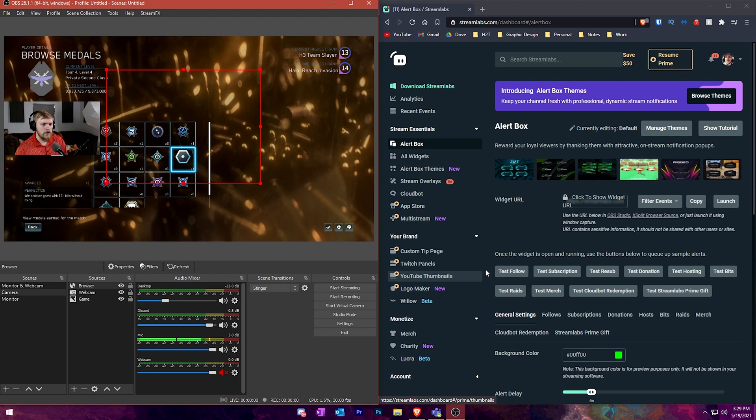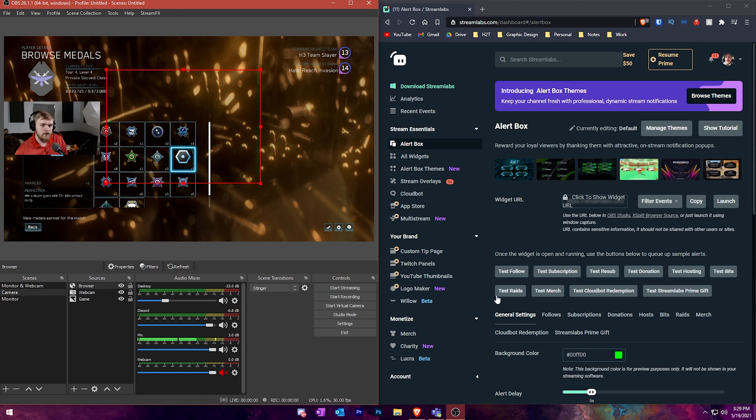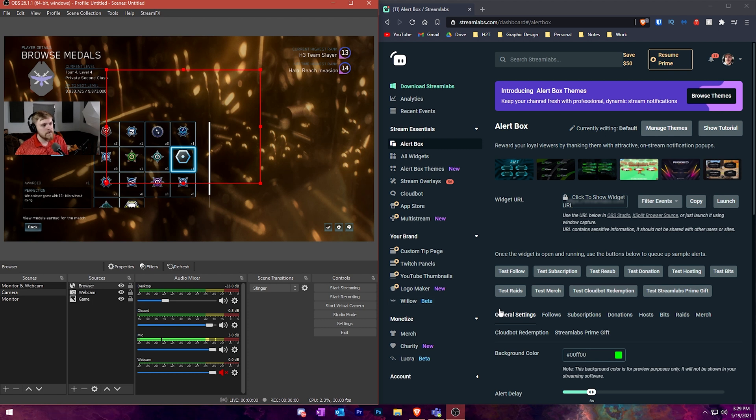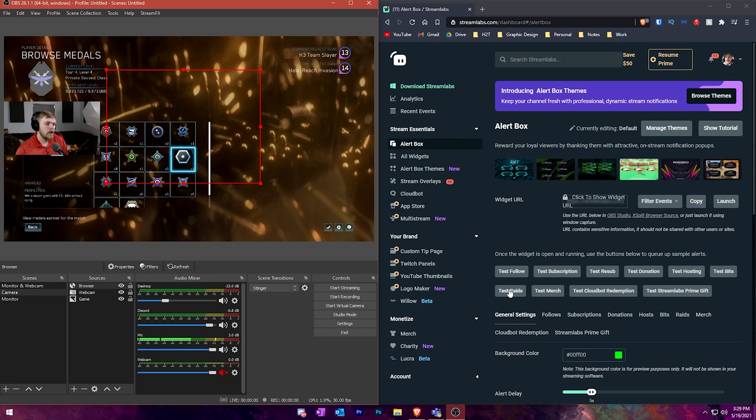I don't know if Streamlabs has the integration, but you could use the Streamlabs version of OBS and not deal with browser sources and just add them in manually inside the sources panel. But this example is just basically what browser sources are.